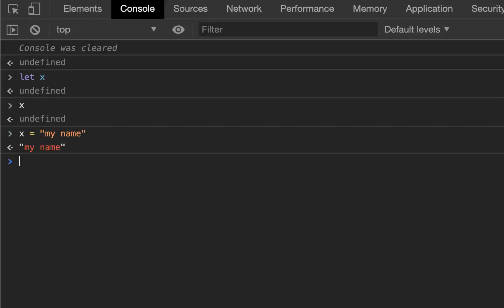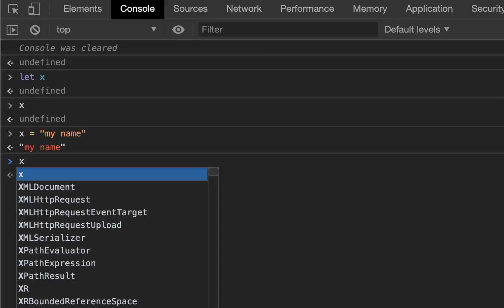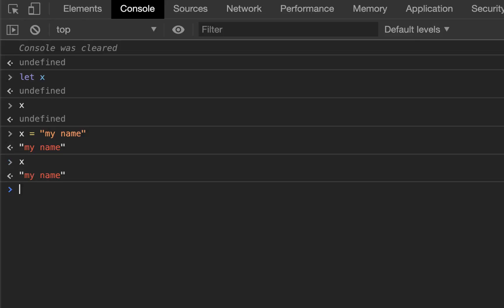And now x has a value, it's no longer undefined. So x is created, it has reserved the space in memory, but there's just no value there yet.